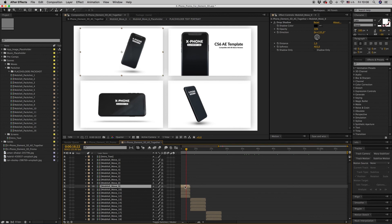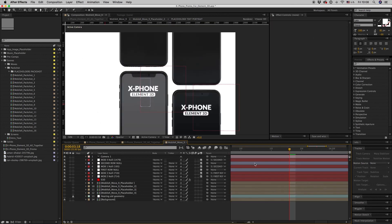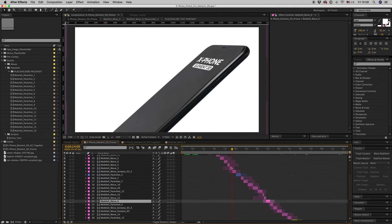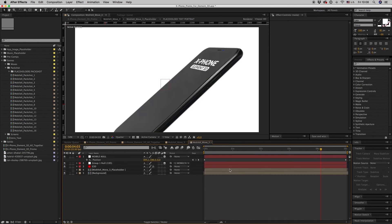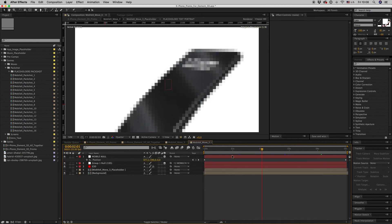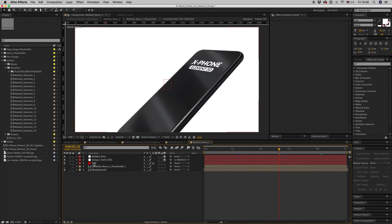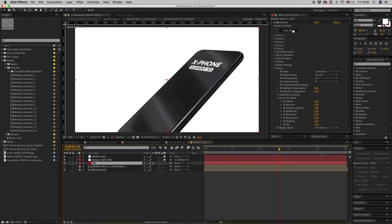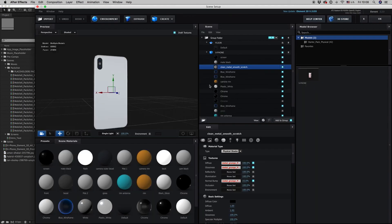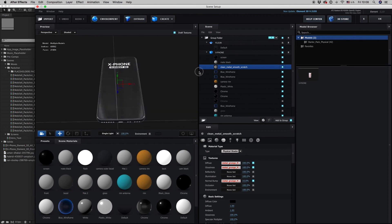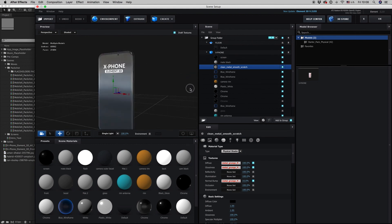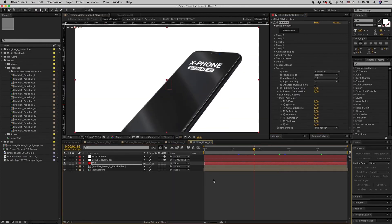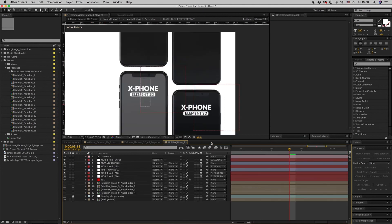You can get inside the Element and make your changes if you want something on the phone. Let's find this scene. In this scene, you get inside here, scene setup, and you make your changes on the reflection, all of this.